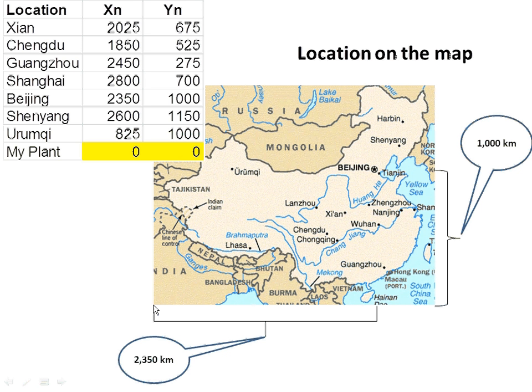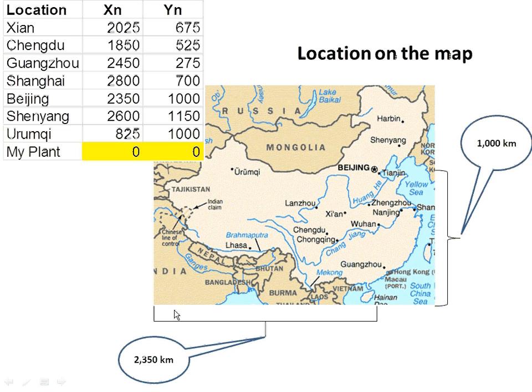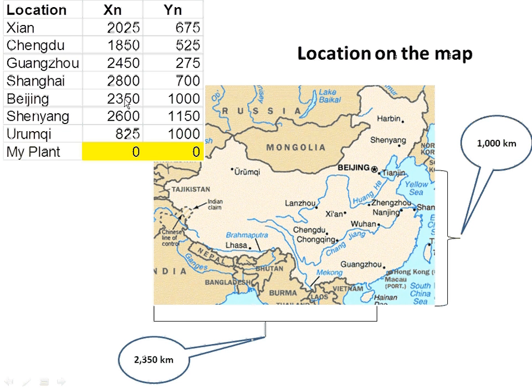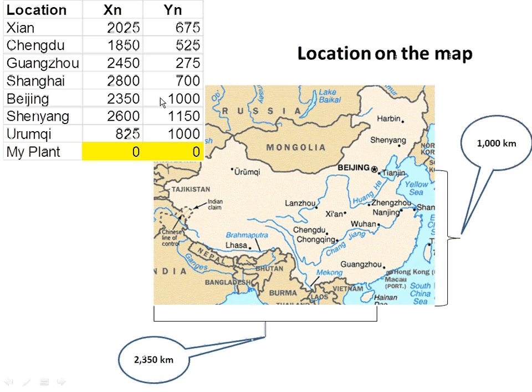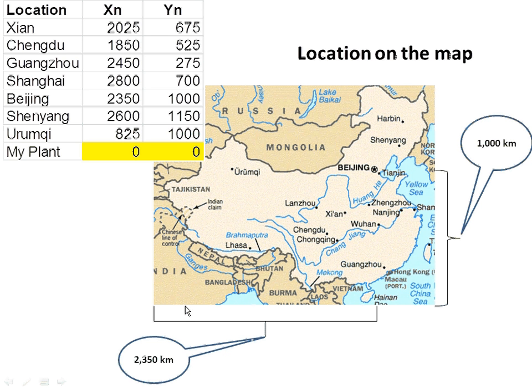This is going to be prohibitive and expensive. If you look at Beijing on the map, it's at 2,350 on the X axis and 1,000 on the Y axis going from the plant 0,0. So you have to travel 2,350 kilometers east and 1,000 kilometers north.